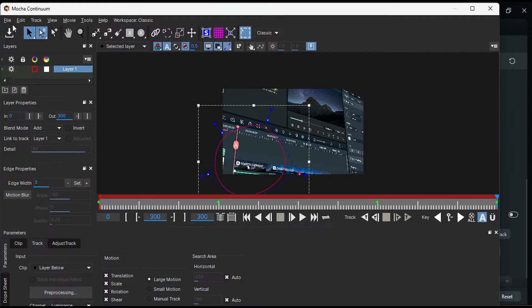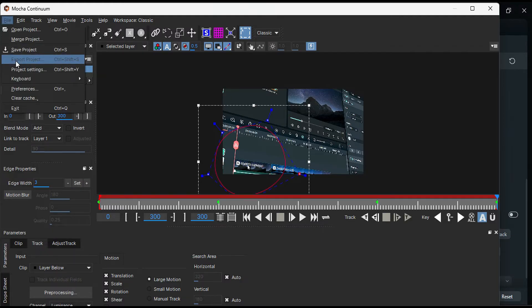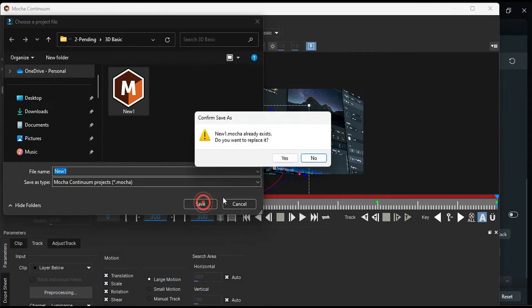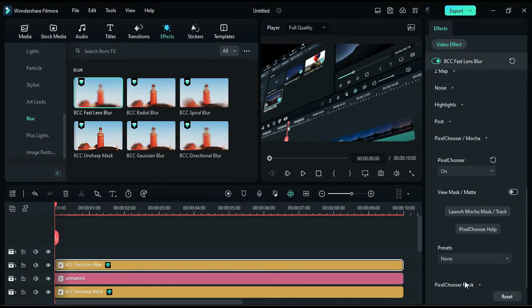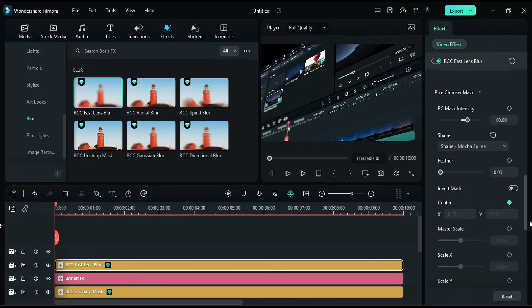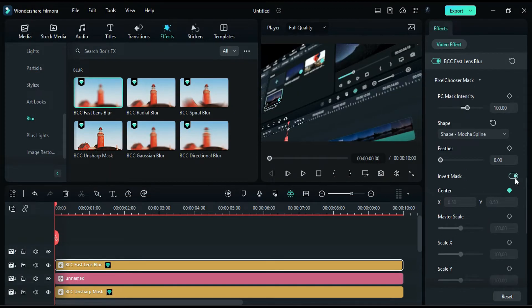Export the project and save it. Close this window, scroll down and expand the pixel chooser mask, and invert the mask.